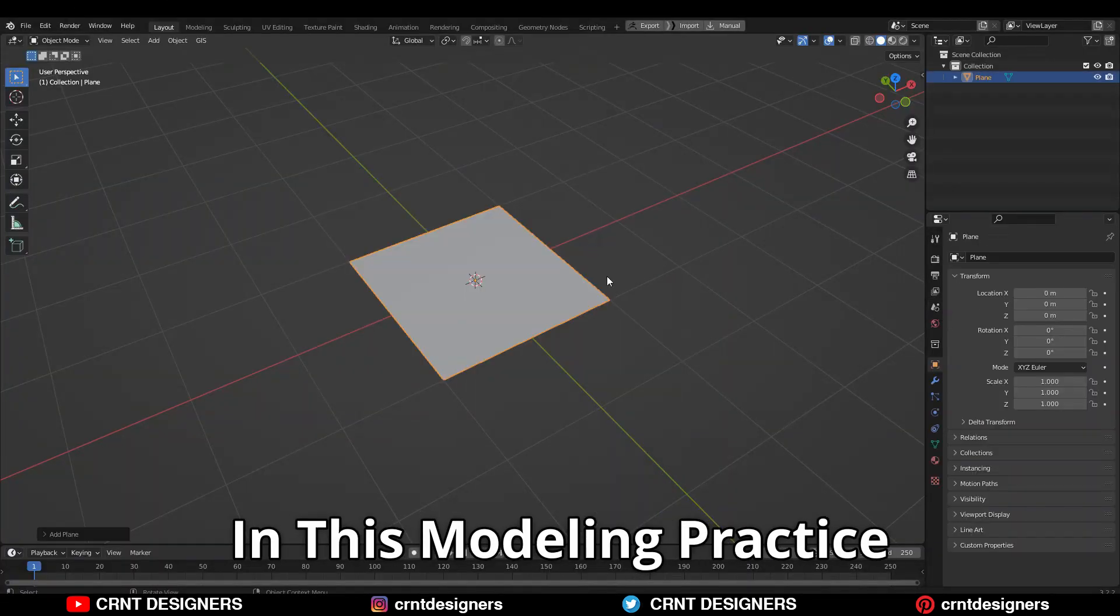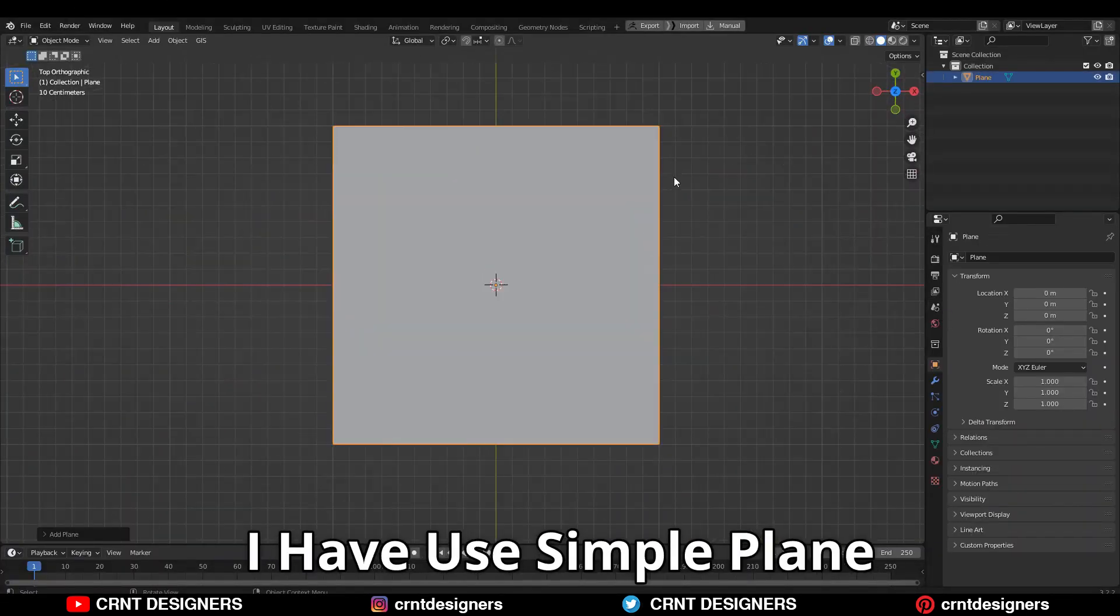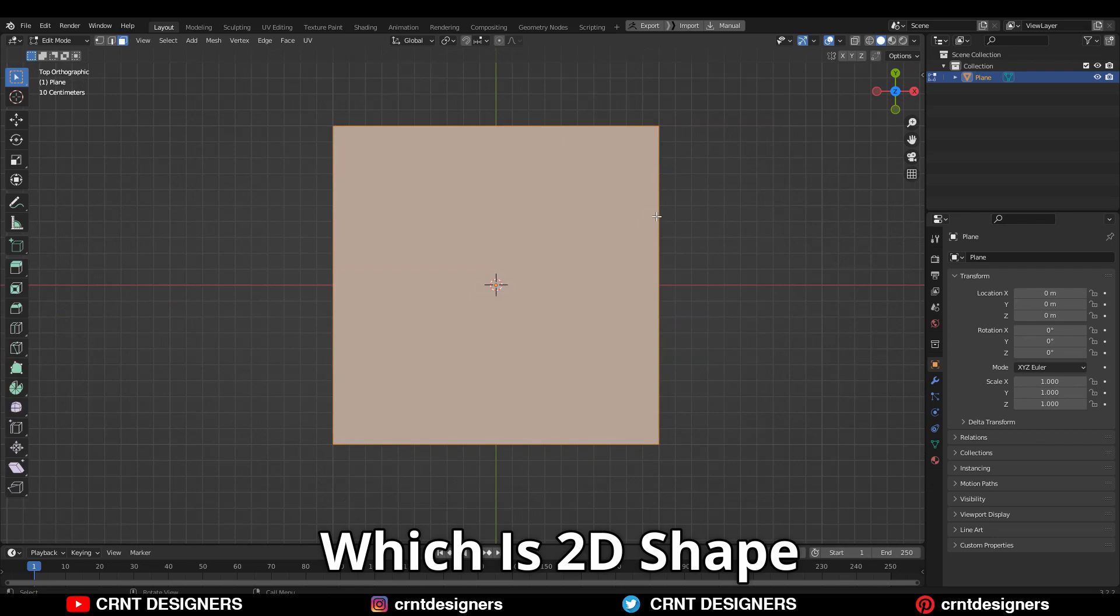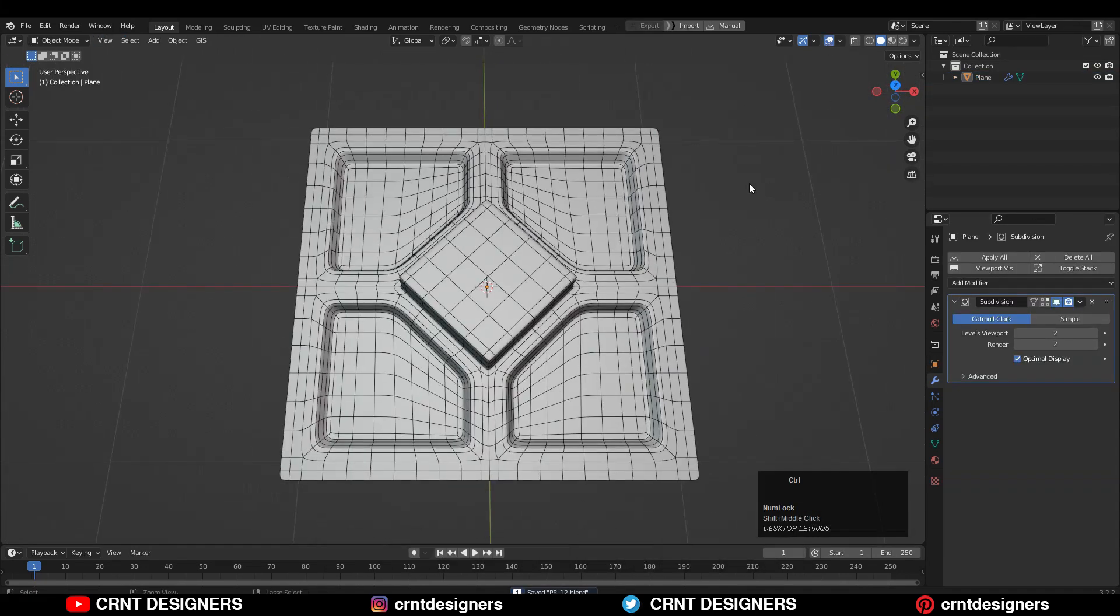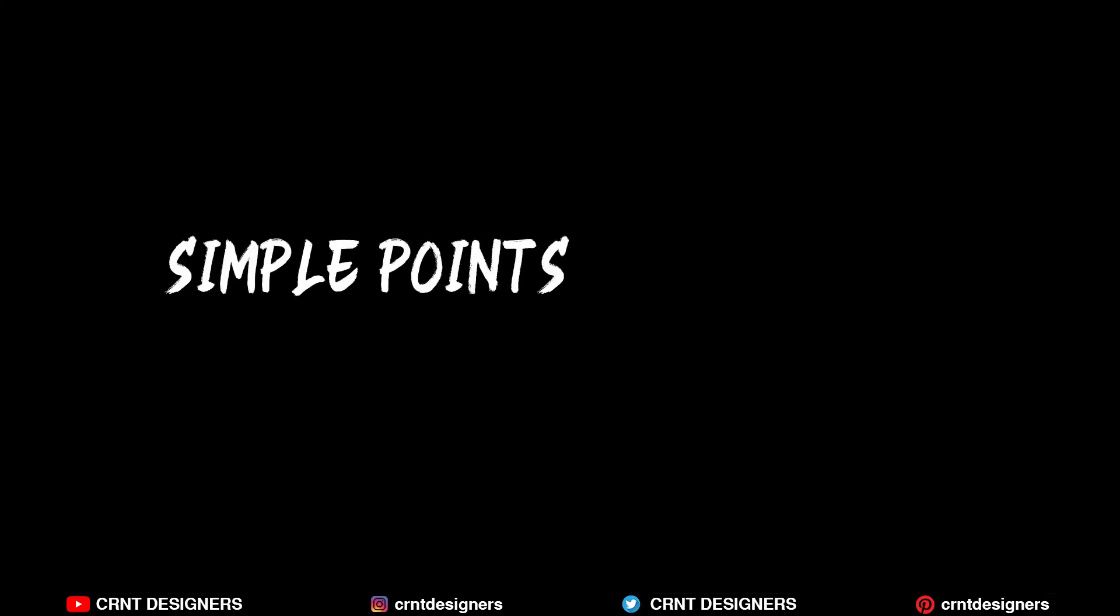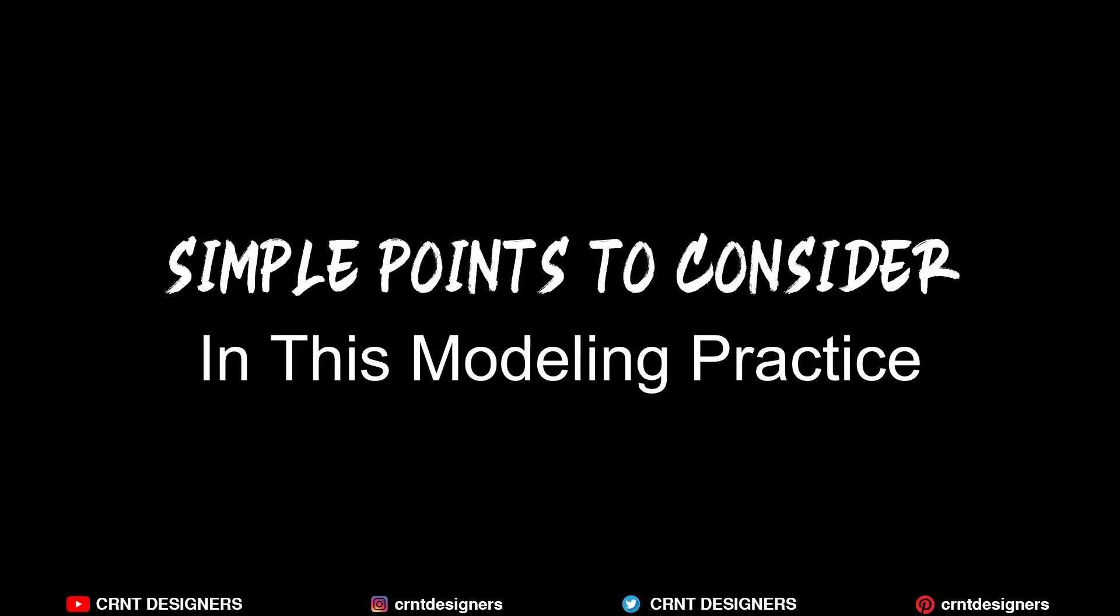In this modeling practice, I have used a simple plane, which is a 2D shape, to create a 3D form. There are a few simple points to consider in this modeling practice.